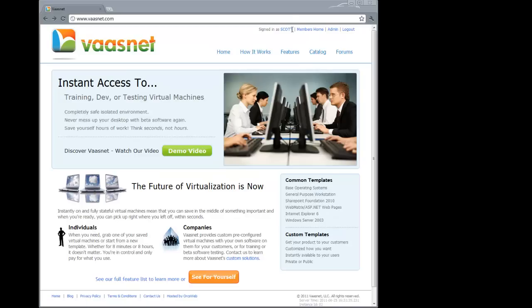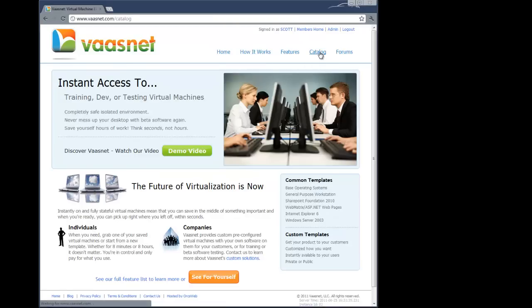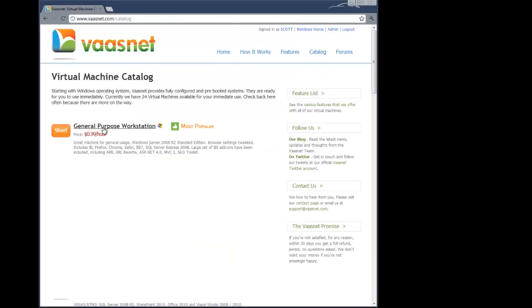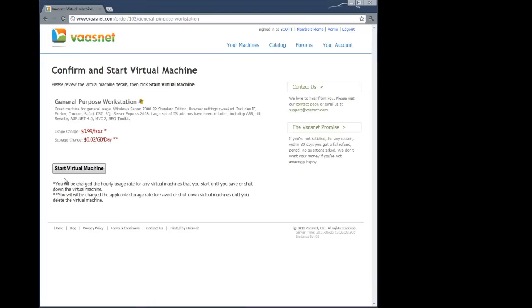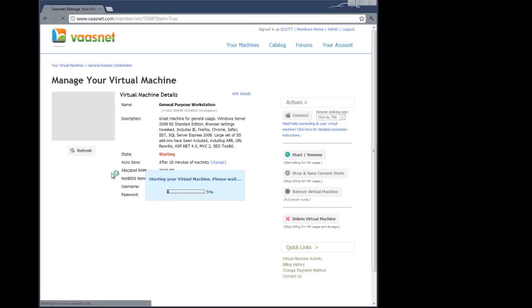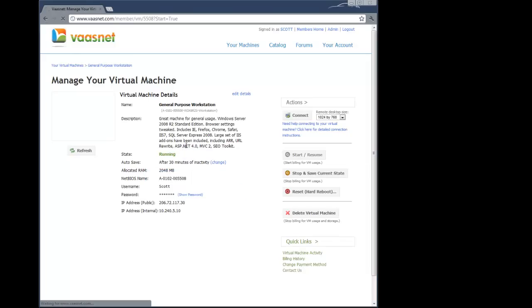I've already logged in and I'm a member, but that's a pretty quick process. I'm going to go to the catalog and I like this first one, the general purpose workstation. It has a lot built in. So I just hit start and it's going to start the machine. It's very rapid. It just grabbed a brand new machine that I haven't used before.